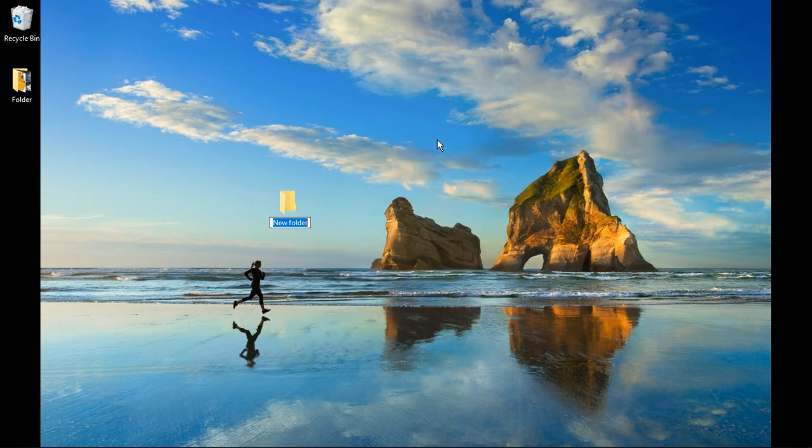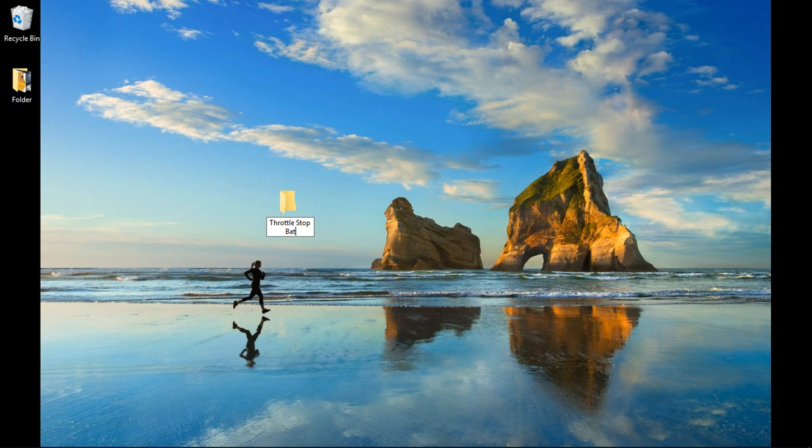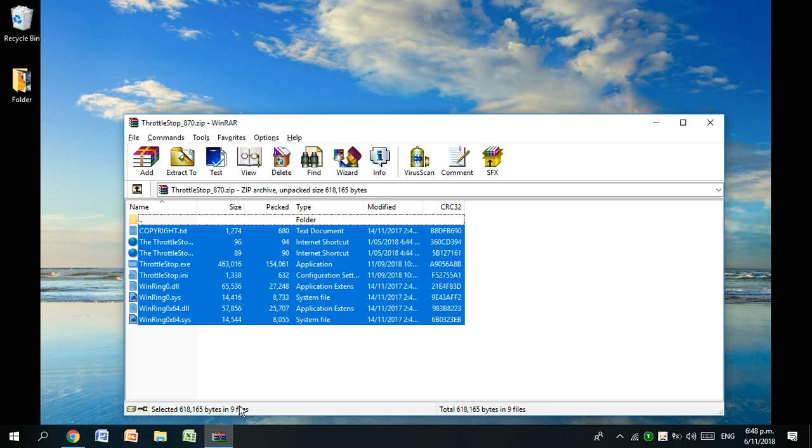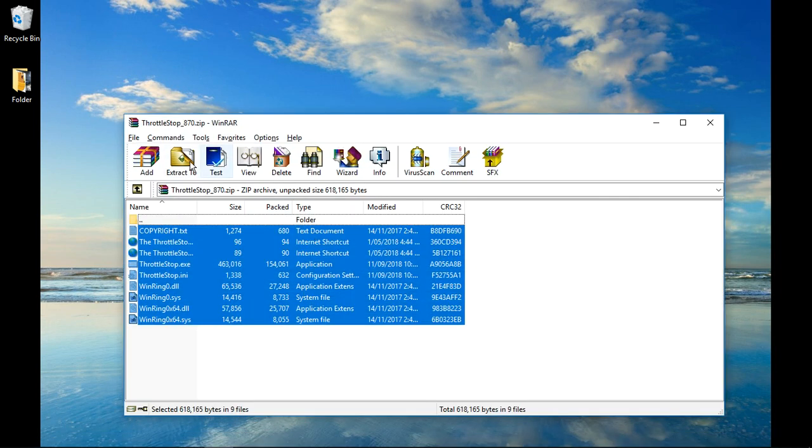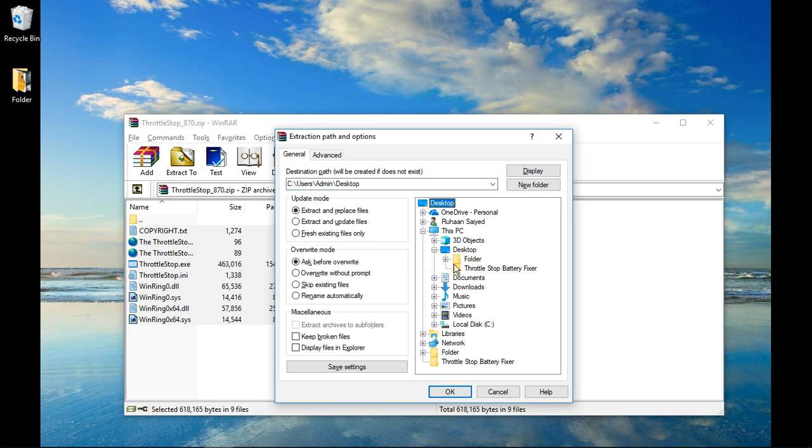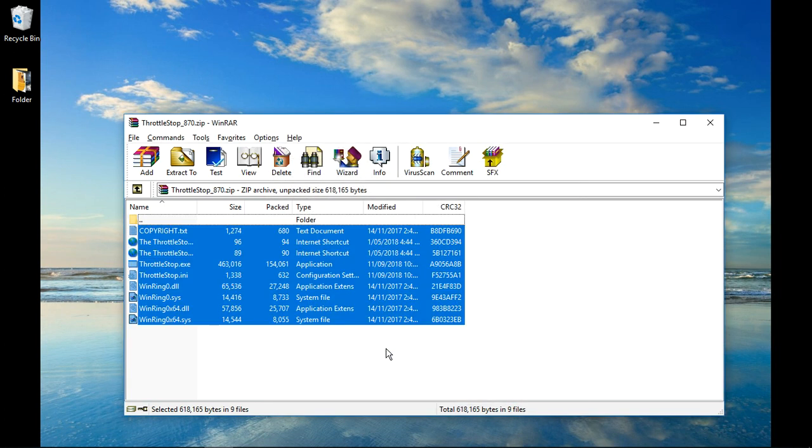We'll name it 'ThrottleStop Battery Fixer.' We highlight all of this and extract it to desktop, ThrottleStop Battery Fixer, and click OK.